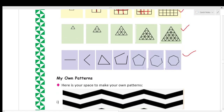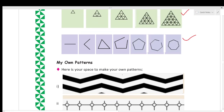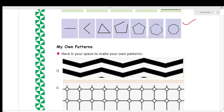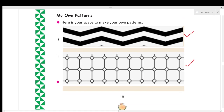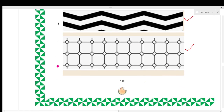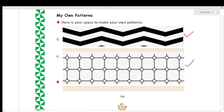Now it's time for 'My Own Patterns.' Here is your space to make your own patterns. I have made two patterns — you can make your own patterns also. With this we come to an end. This much is sufficient for today. Thank you and have a nice day!